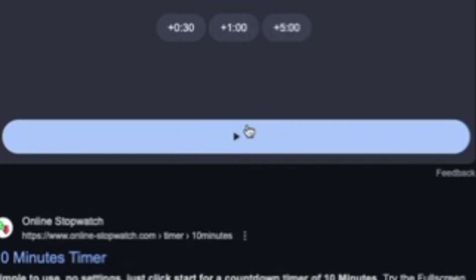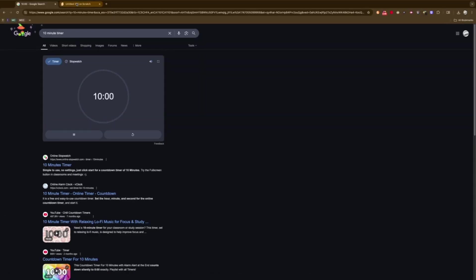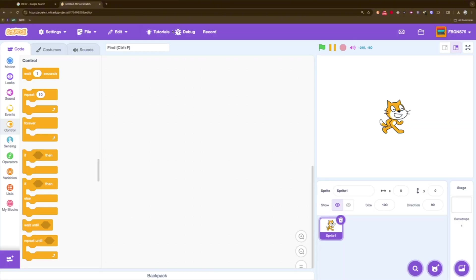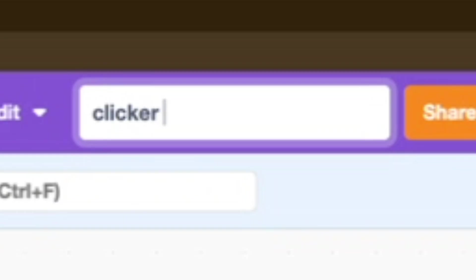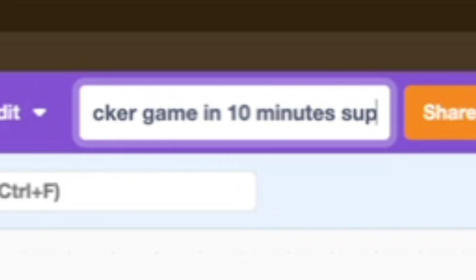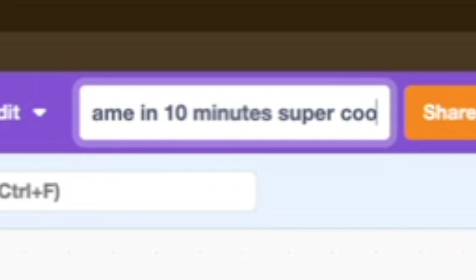As soon as I push this button, the timer starts. Go. Now let's just make a new project. Let's call this clicker game in 10 minutes. Super cool.